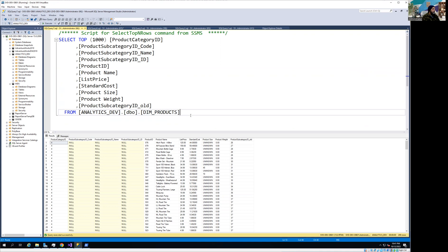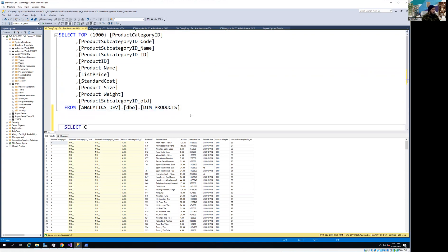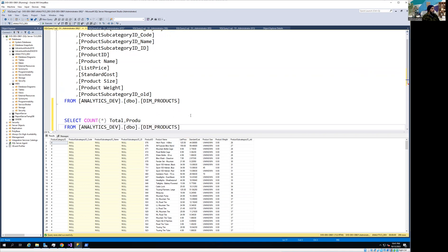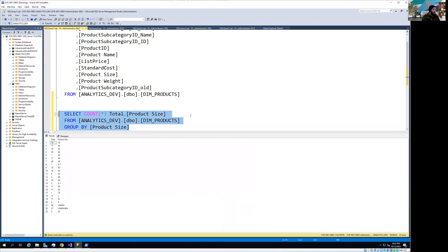You can press Ctrl+Shift+R to get rid of these ugly squiggly red lines, because sometimes they are very confusing. Now I'm going to show you the issue and then you'll see how we can fix it. We're going to look at product size. Let's run it. You can see we have two values — one coming as 'unknown' and the other as 'u and k no', so part of the 'unknown' value is missing.